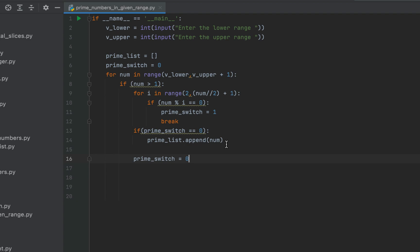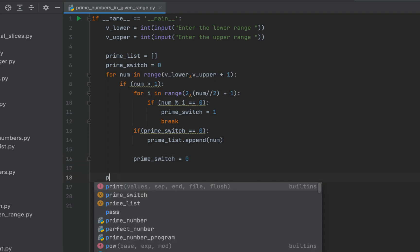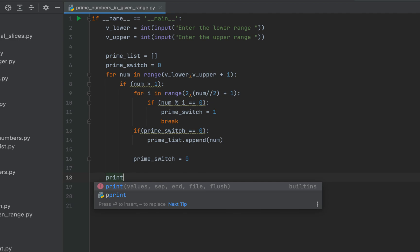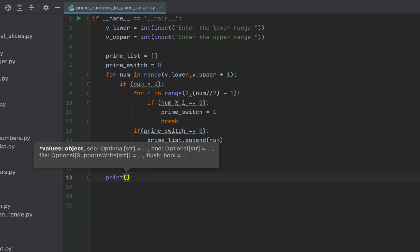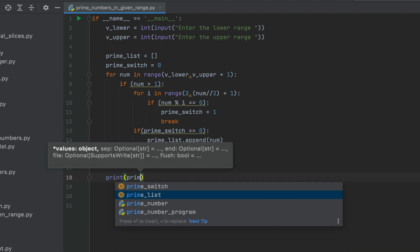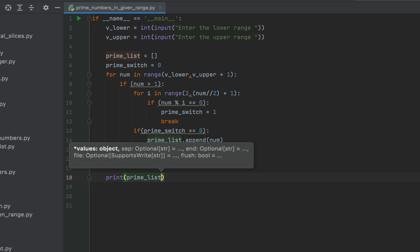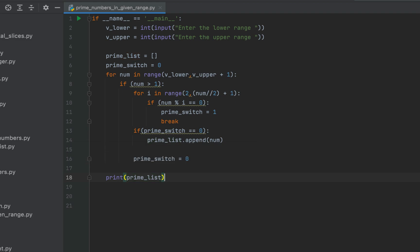The final line of code of this program will be to print this prime underscore list. So we are going to make use of the print function and within its brackets we will pass prime underscore list.